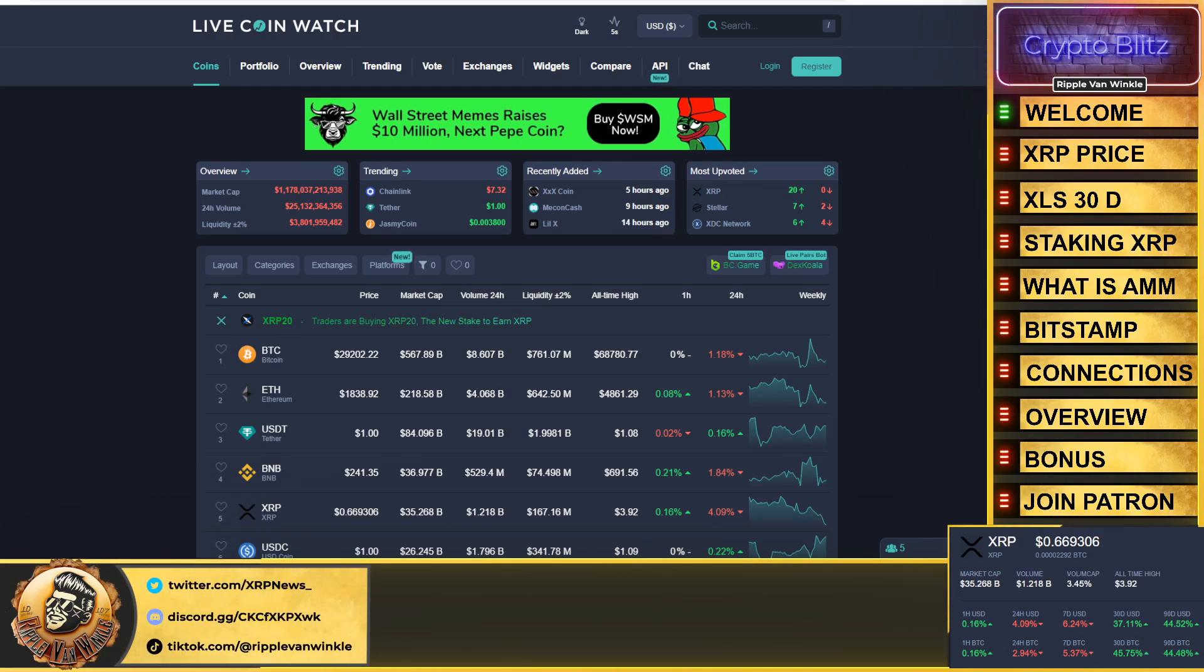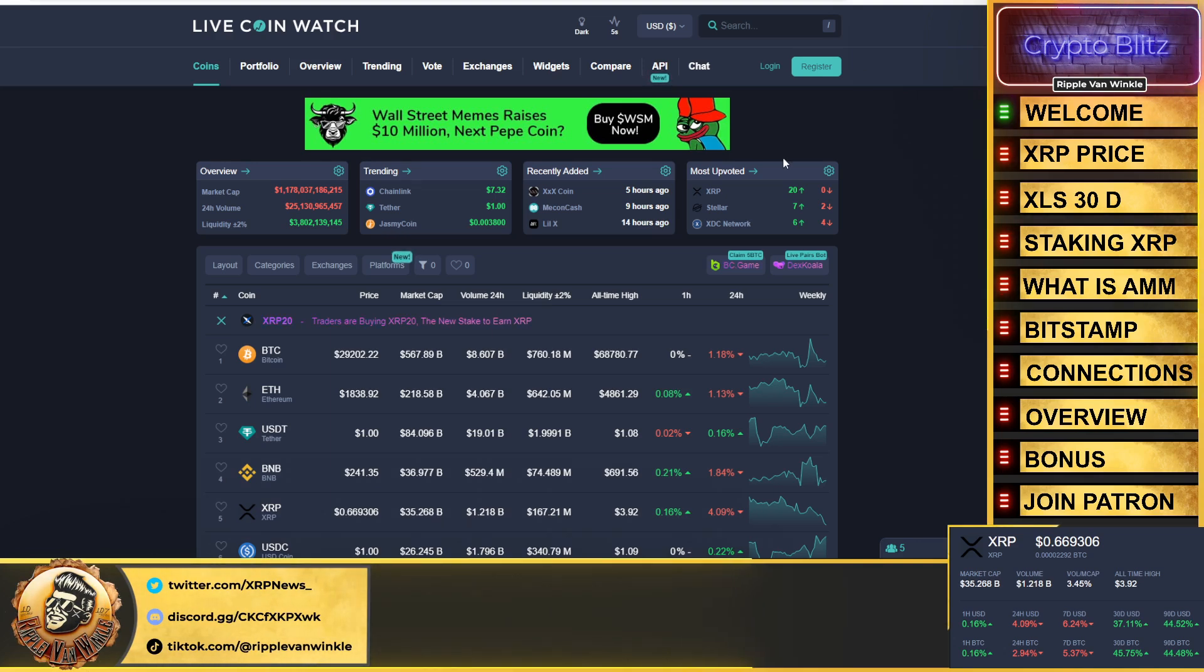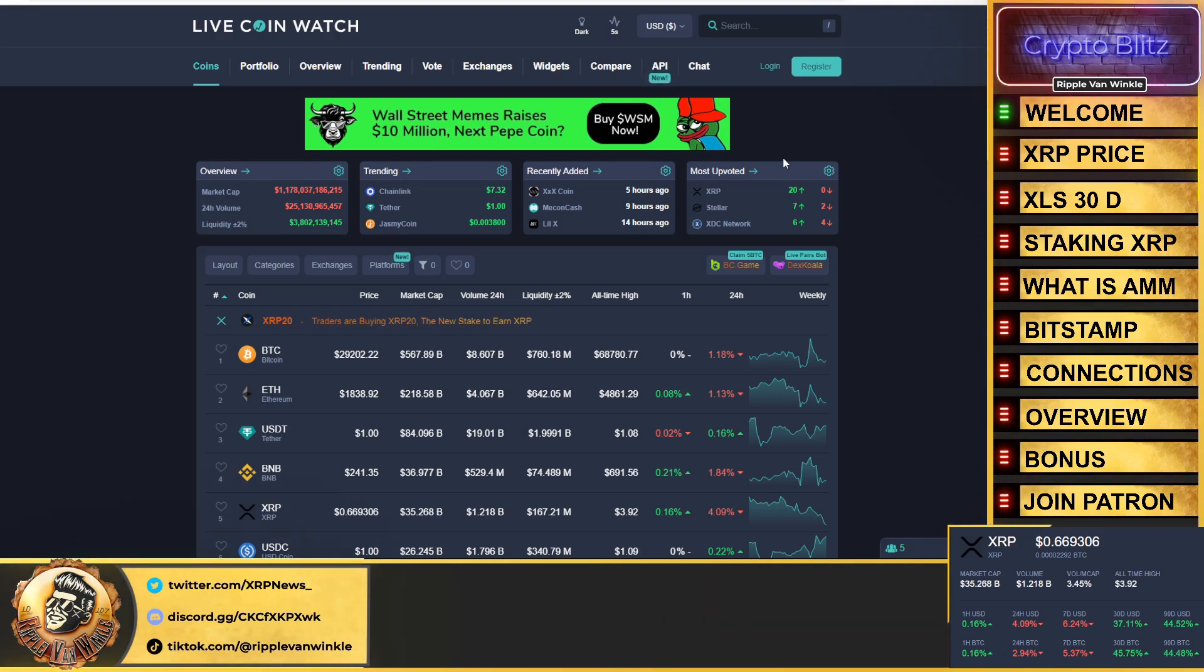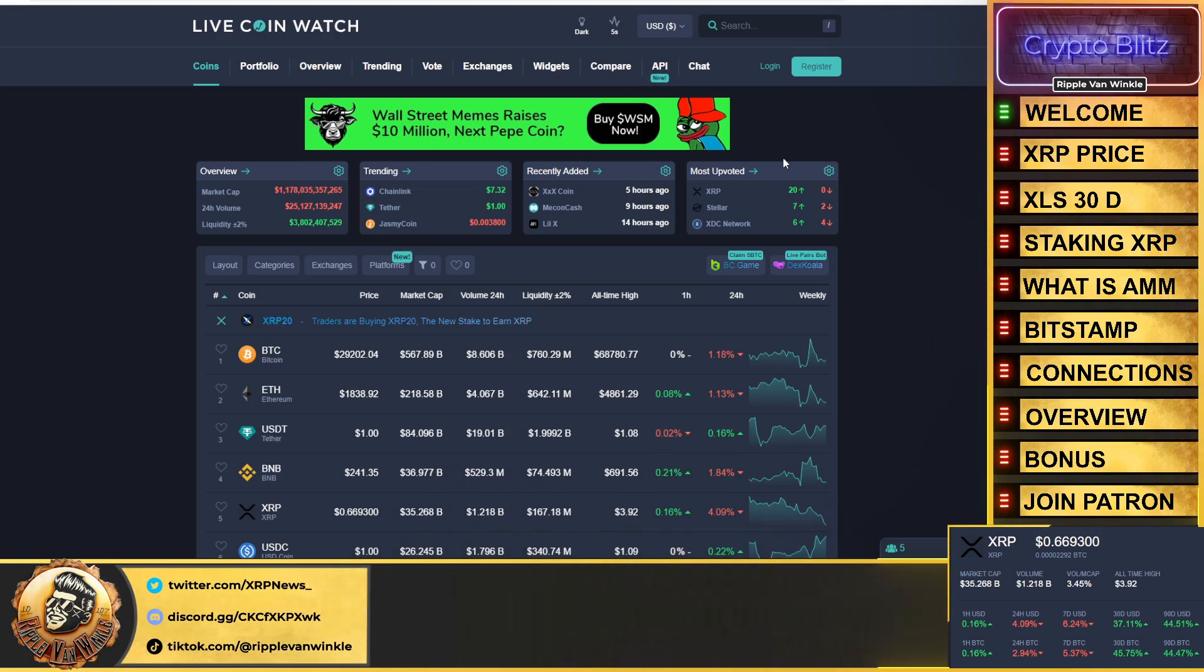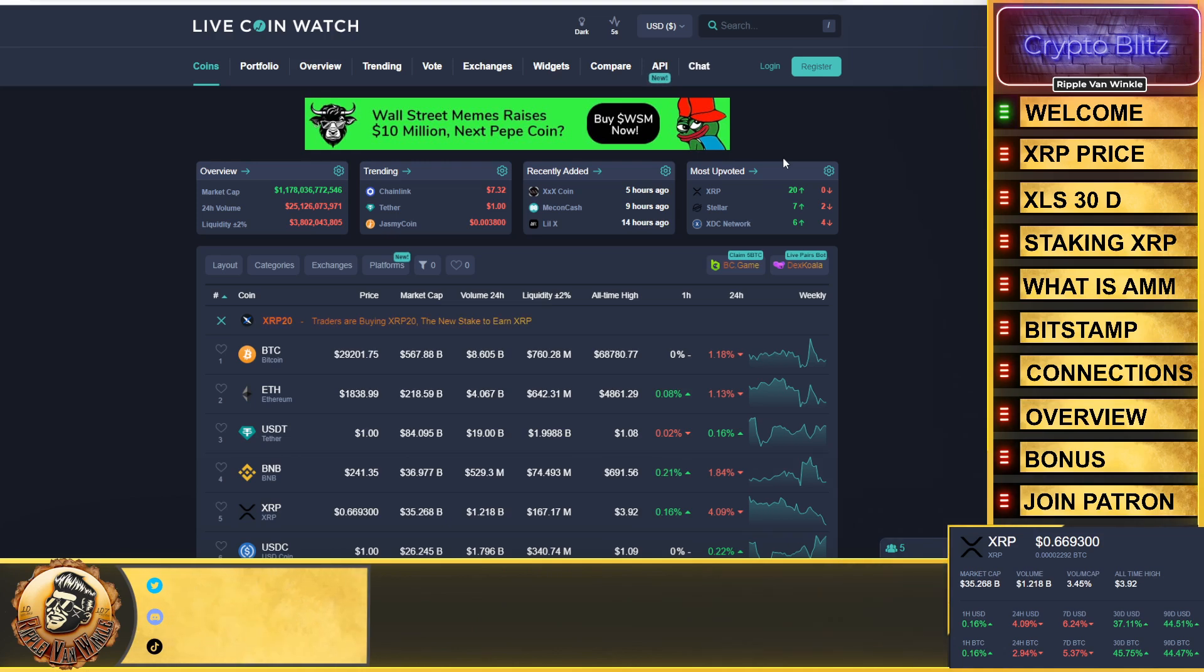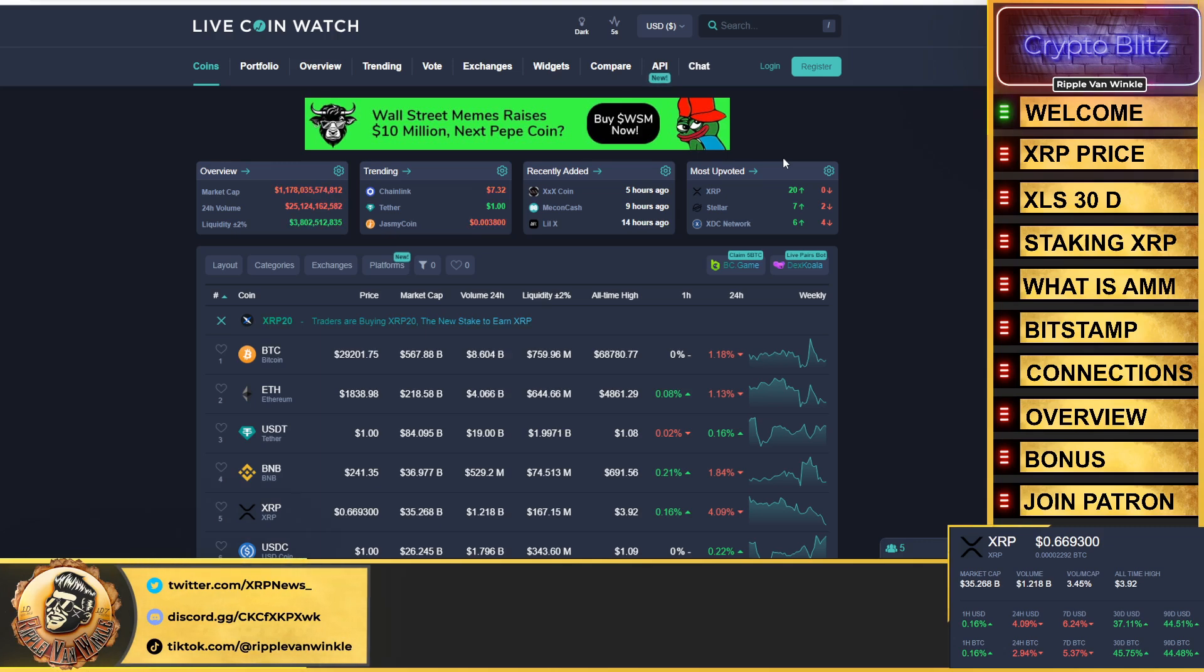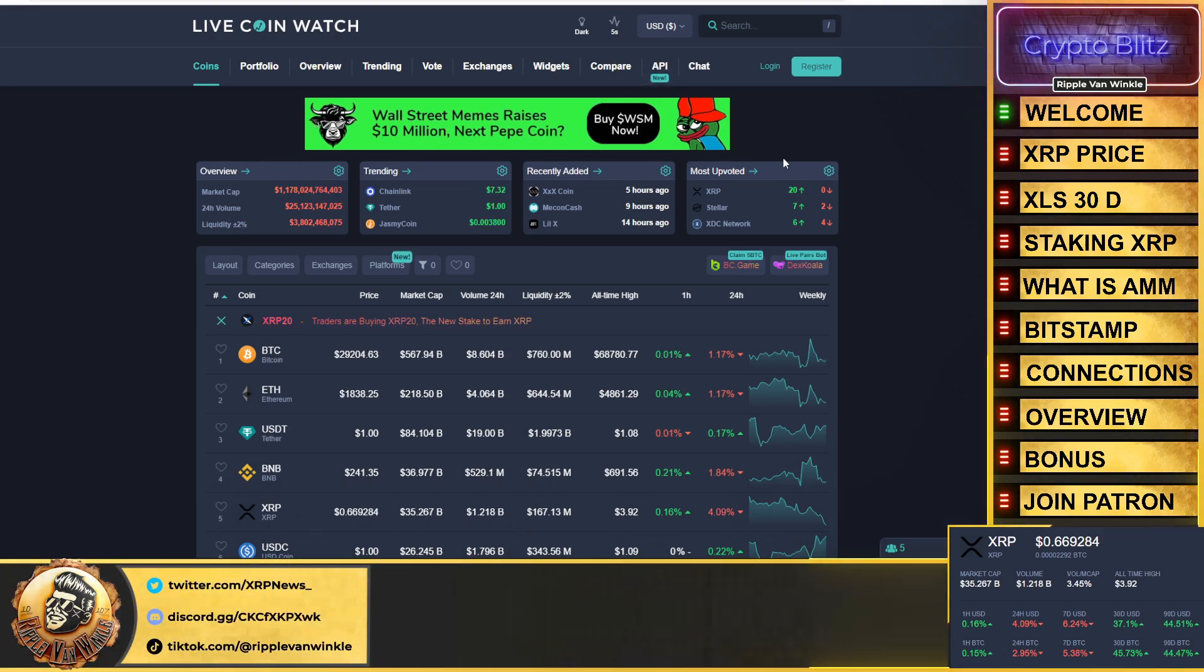Bitcoin $29,202, down 1.18% in the past 24 hours. Ethereum coming in at $1,838, down 1.13% in the past 24 hours. USDT and USDC both coming in at their dollar pegs. XRP is about to break that range. We don't want it to break 66 cents. It's down about 4%. Remember 65 to 69 cents is that oh so important level. That's where we need to hold. If we don't, down goes Frazier. We're going to see a 50 cent XRP.